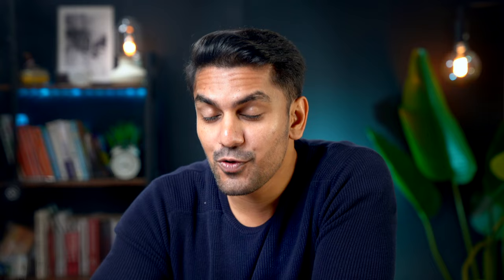And that will get you to your homepage where you can do the tax declaration. And to do that, you can watch this video where I explain step by step how to do your tax declaration with Elster and get your money back.